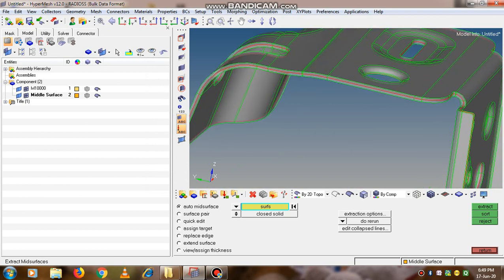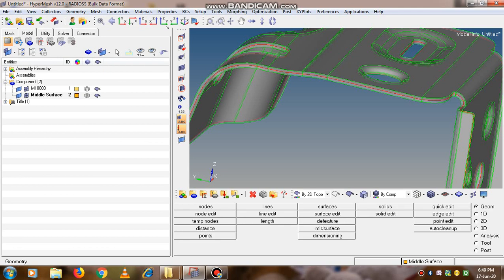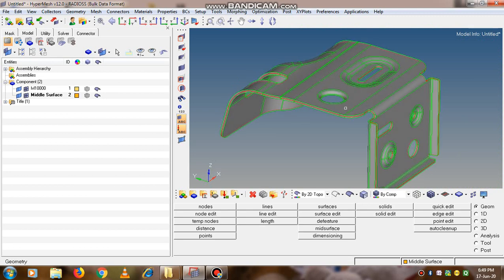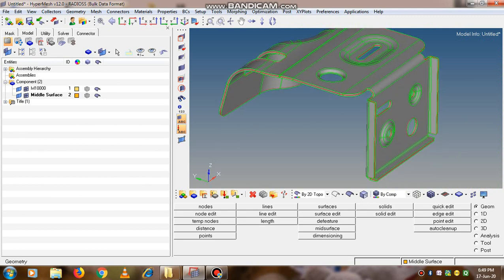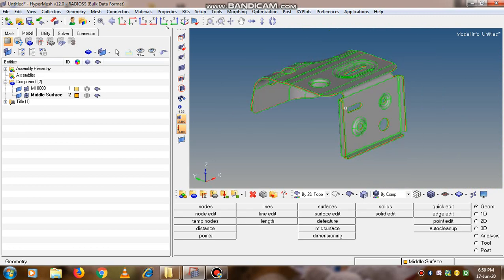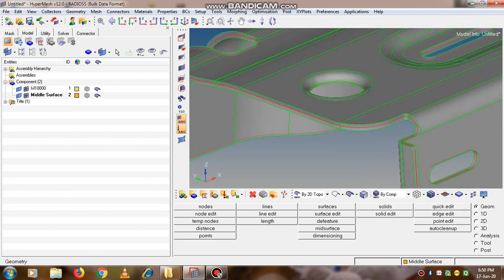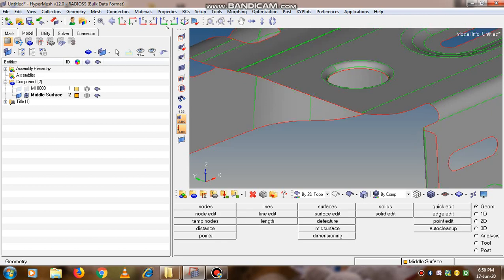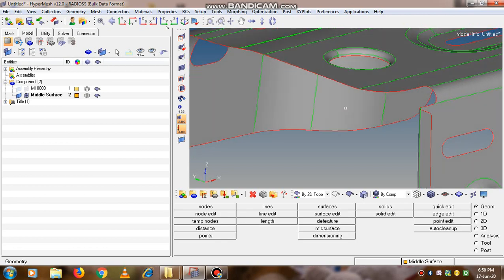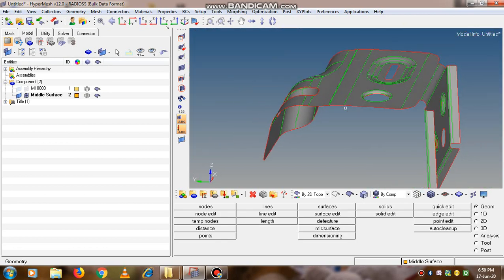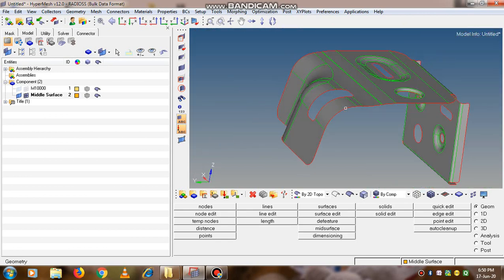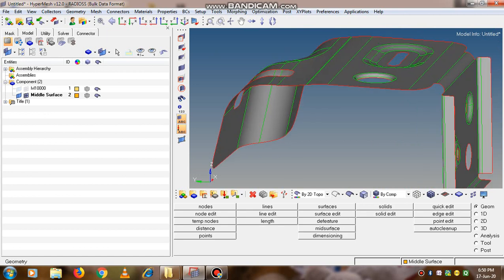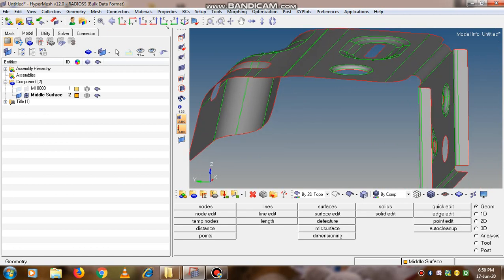Now click on the return option so the mid-surface is now generated. If we want to start meshing, we can switch off the complete model and only on the left side the mid-surface option should be on. Now only the mid-surface is visible. Thus we have created the mid-surface of the model.